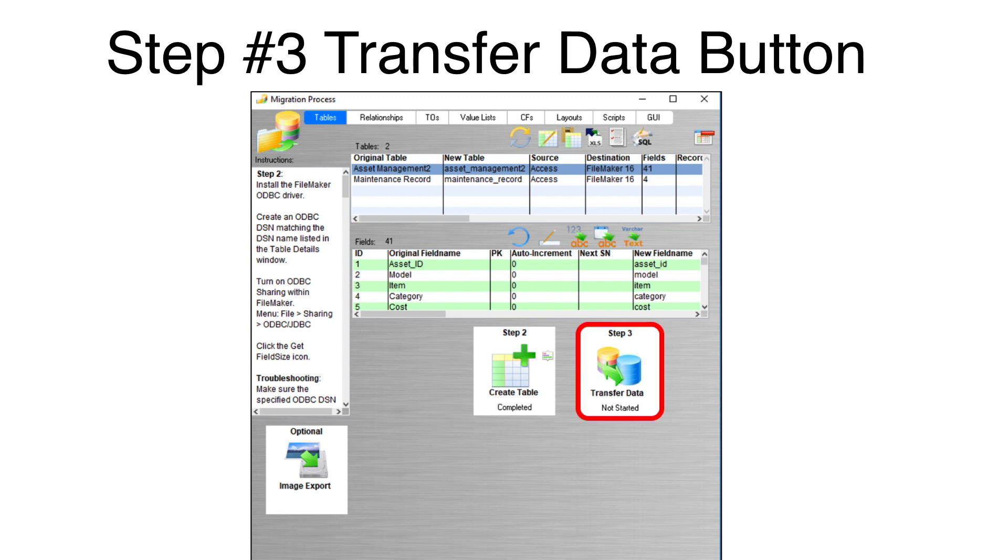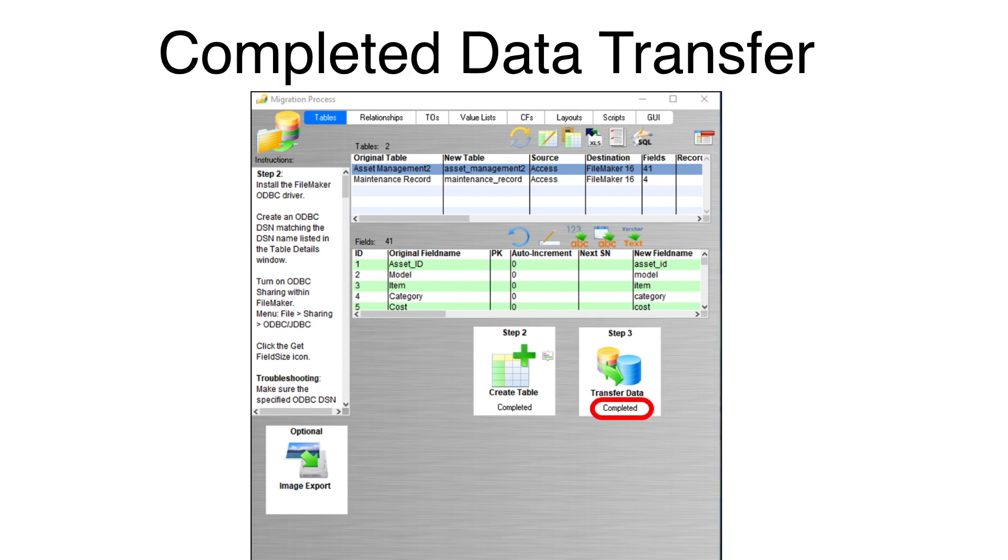FM Pro Migrator will display a command prompt window as the data transfers. Once complete, the status menu under the Step 3 button will show completed. Repeat this process for each table that needs to be transferred from Microsoft Access into FileMaker Pro.